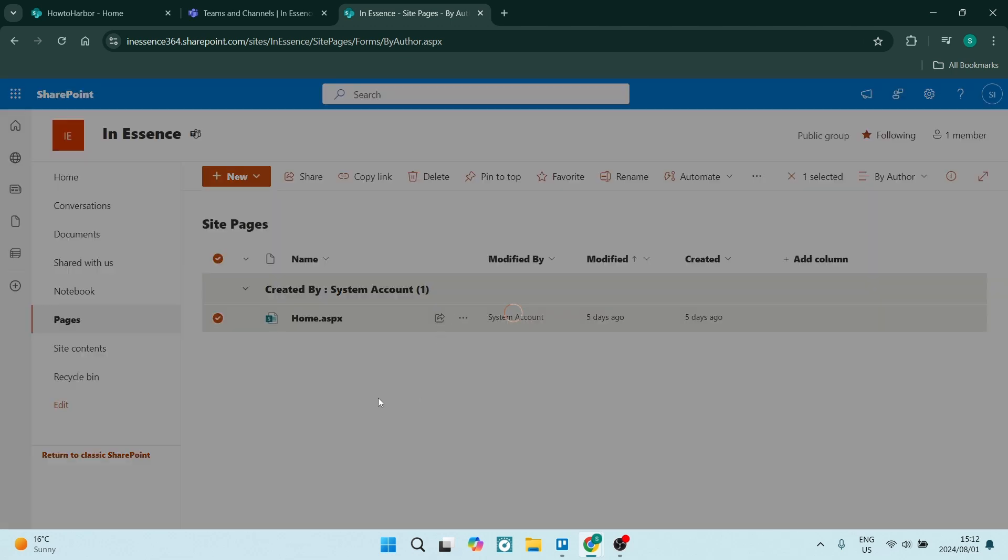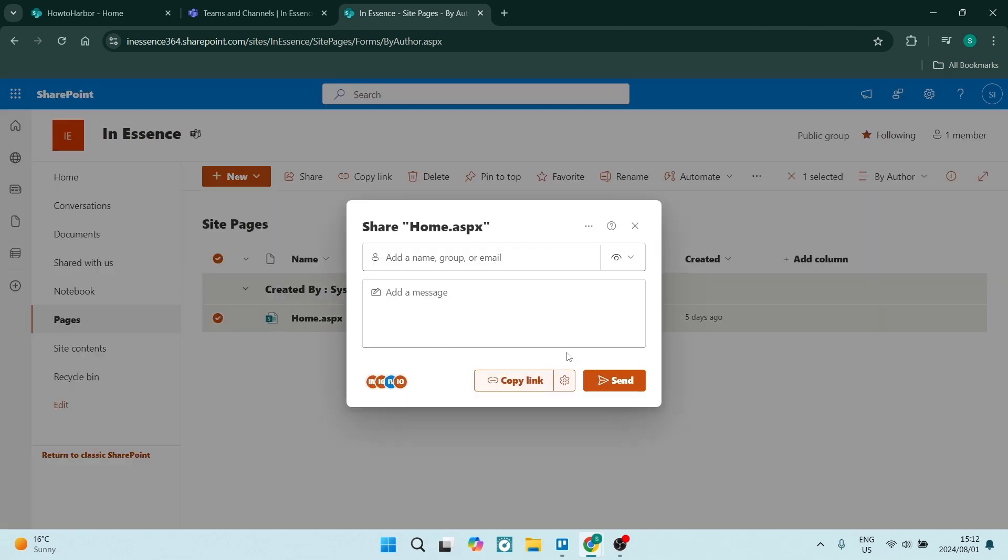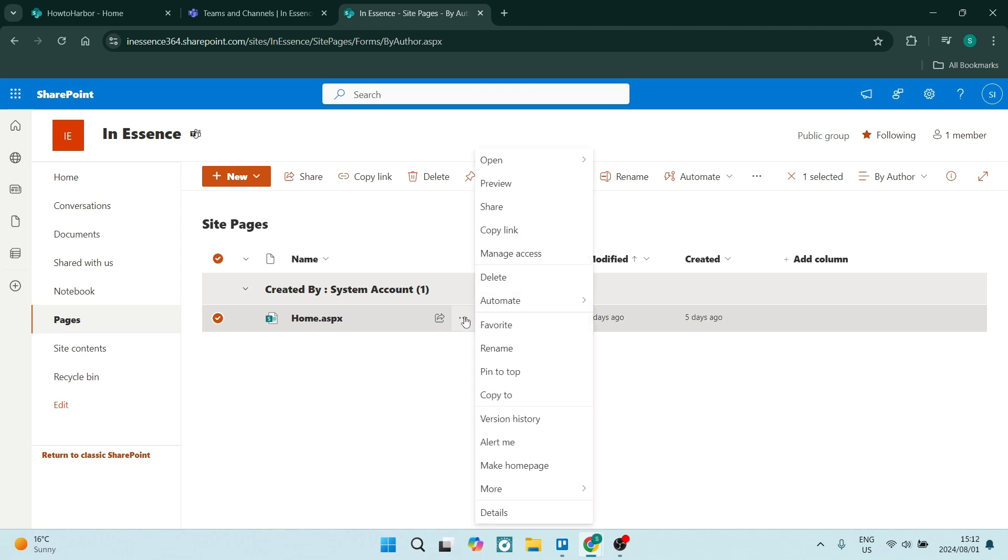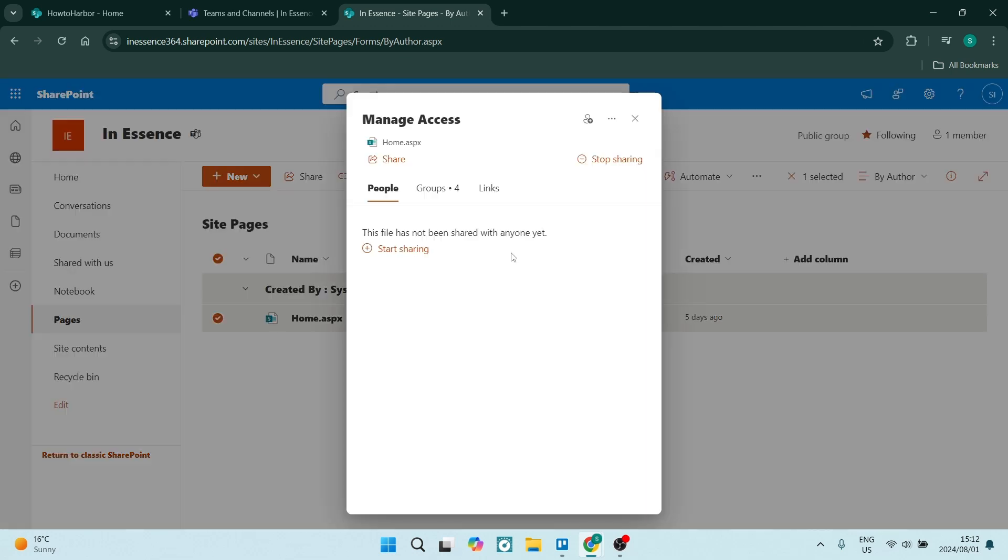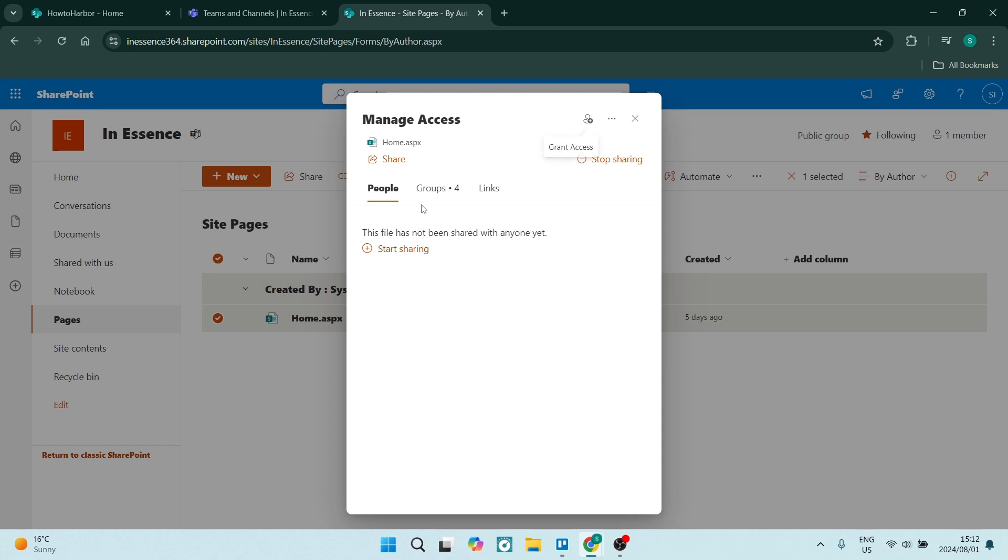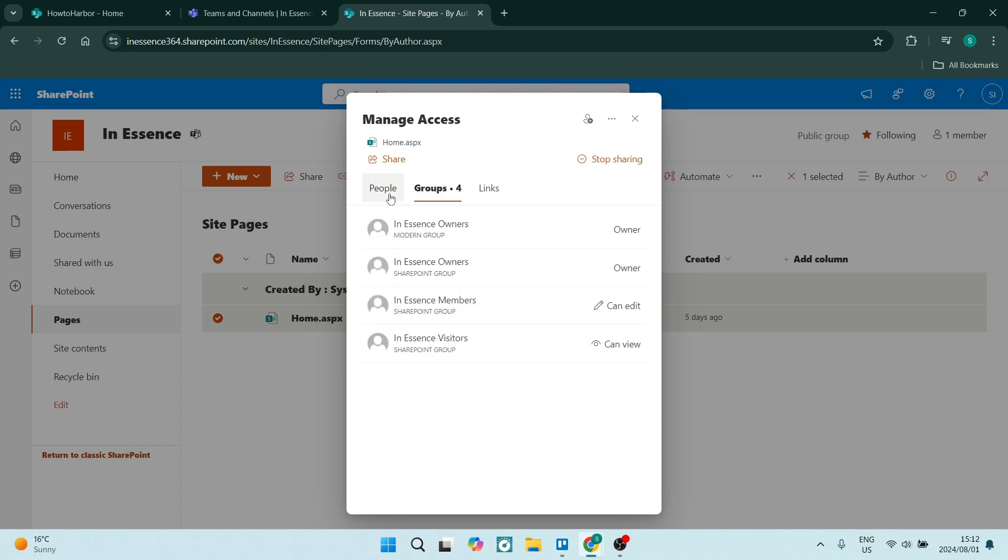So let's go ahead and click on the three dots and we're going to look for manage access. Now the manage access will give you a few different things over here: people, groups, and links.